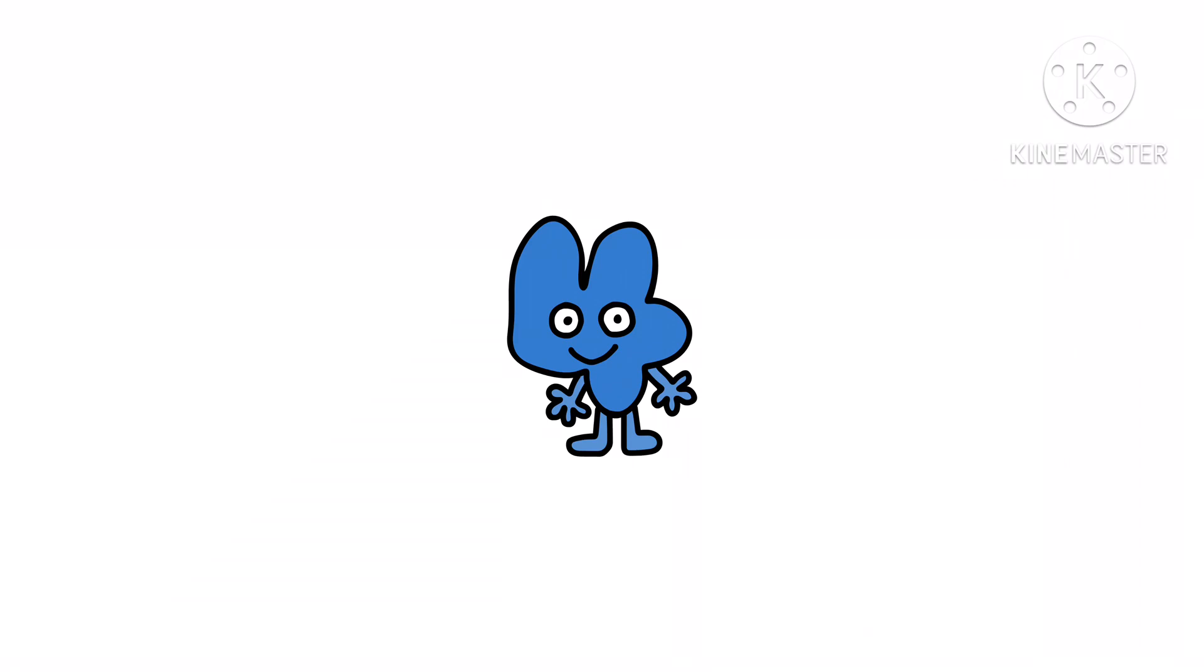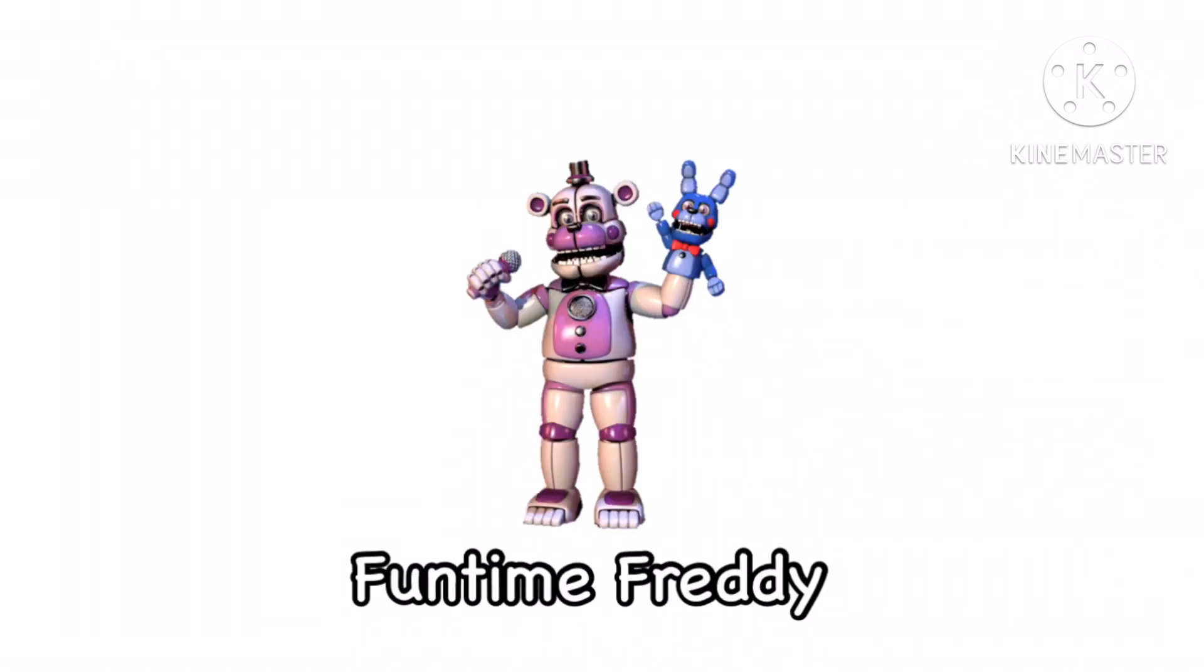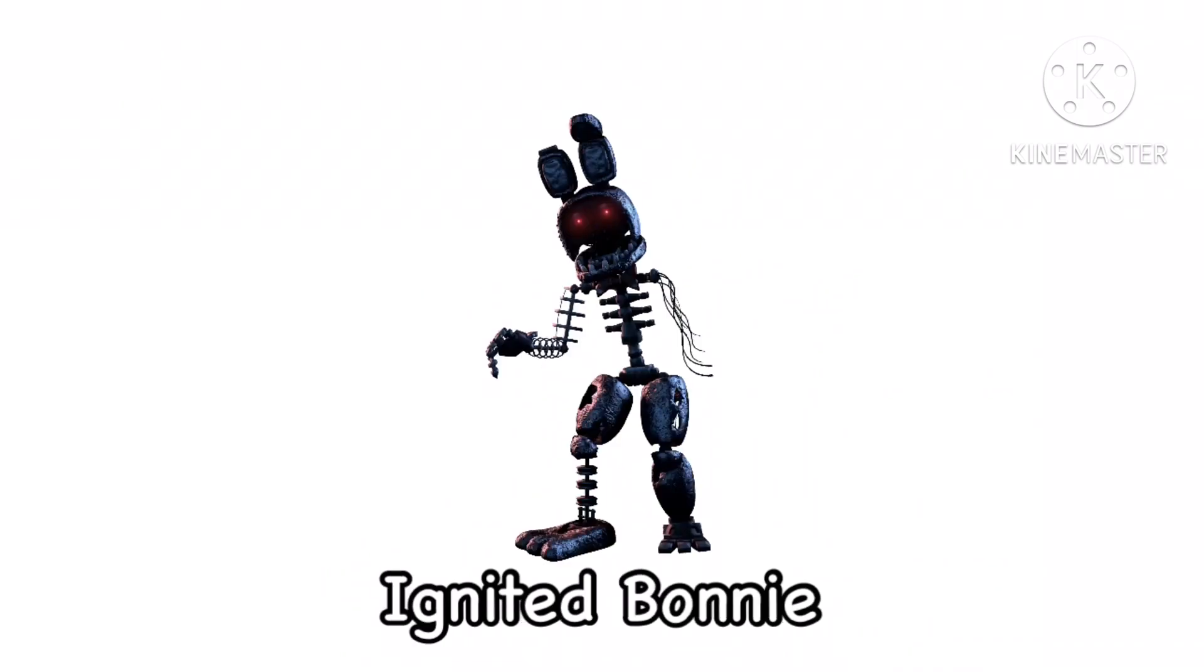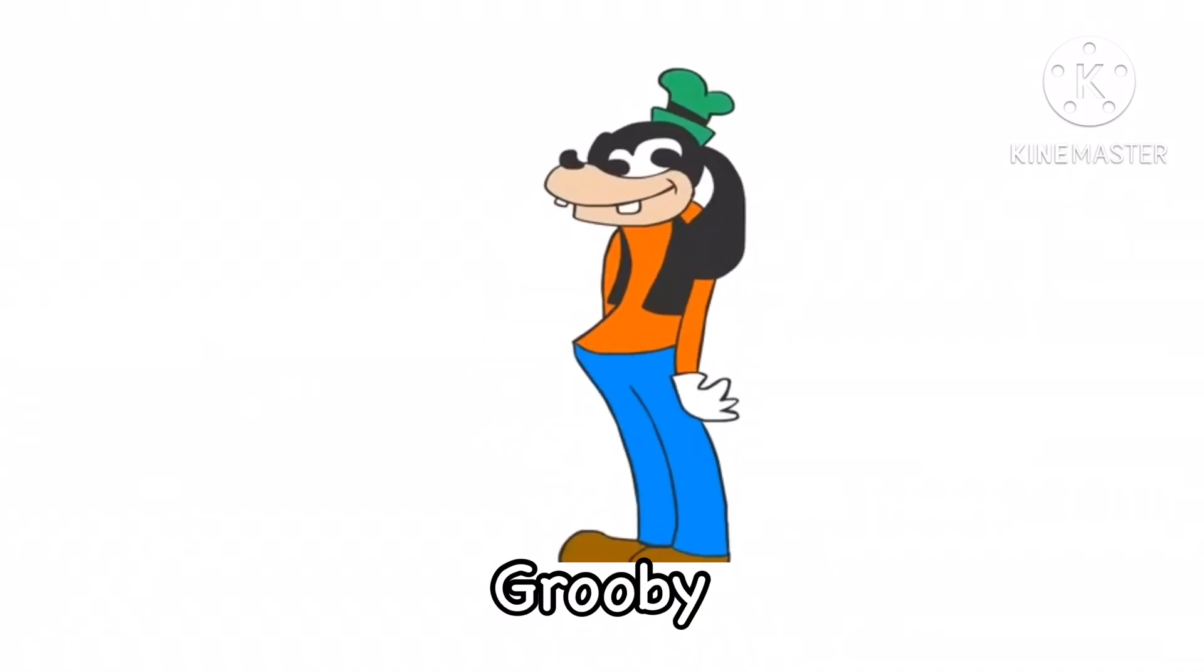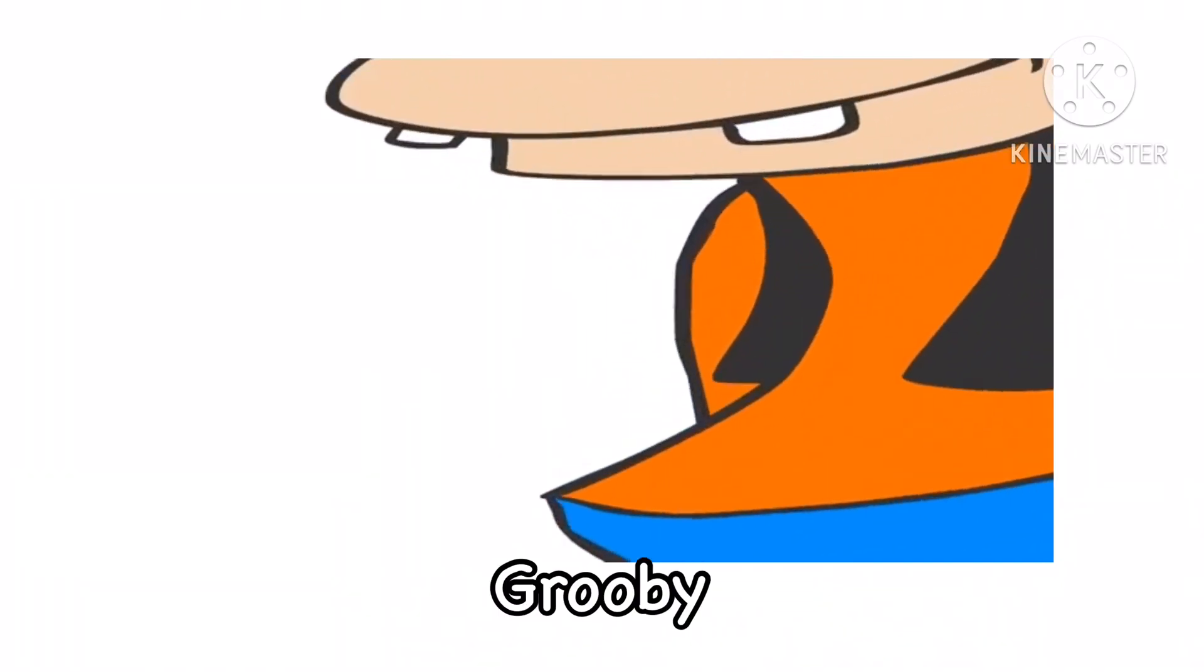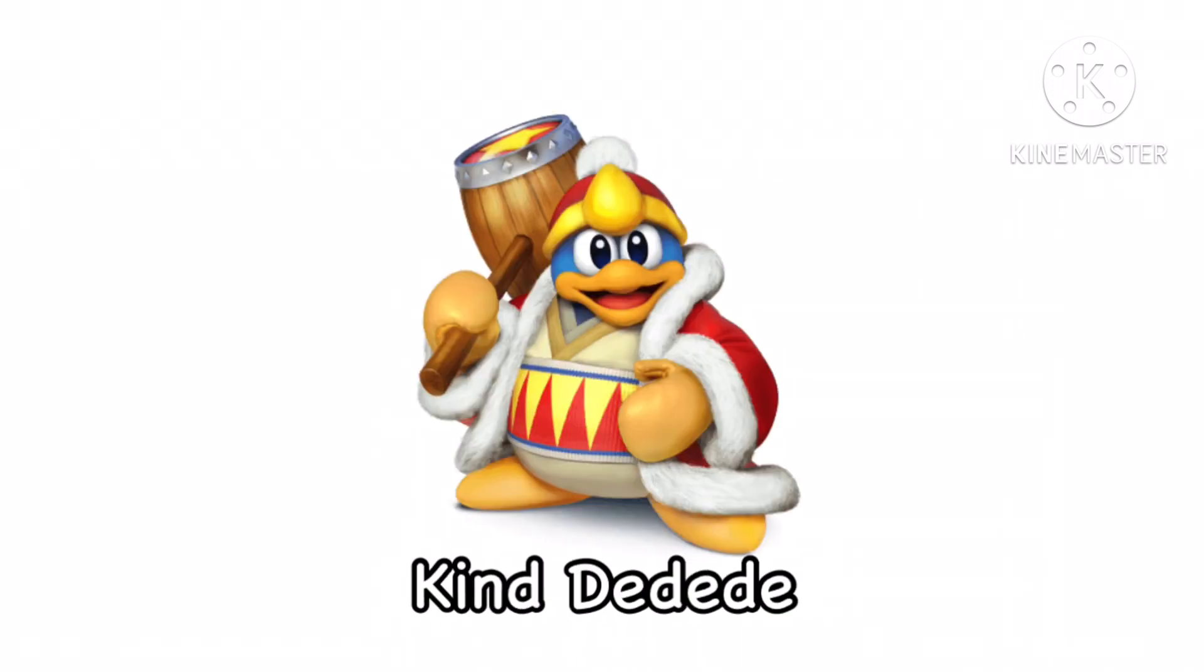Anyway, you can vote for Paper Pals, Funtime Freddy, Ignited Bonnie, Werevile, Groupie, Lollipop, King Dedede, or a duck.